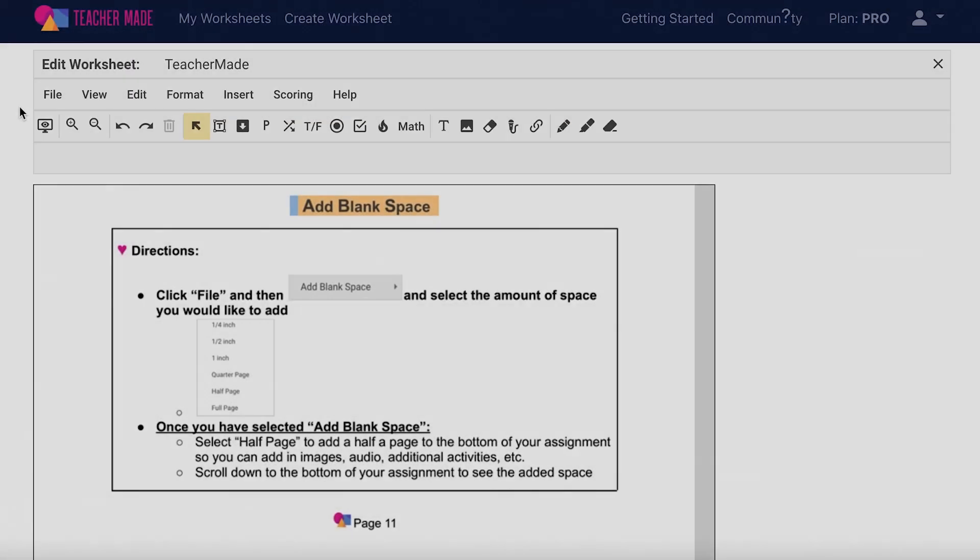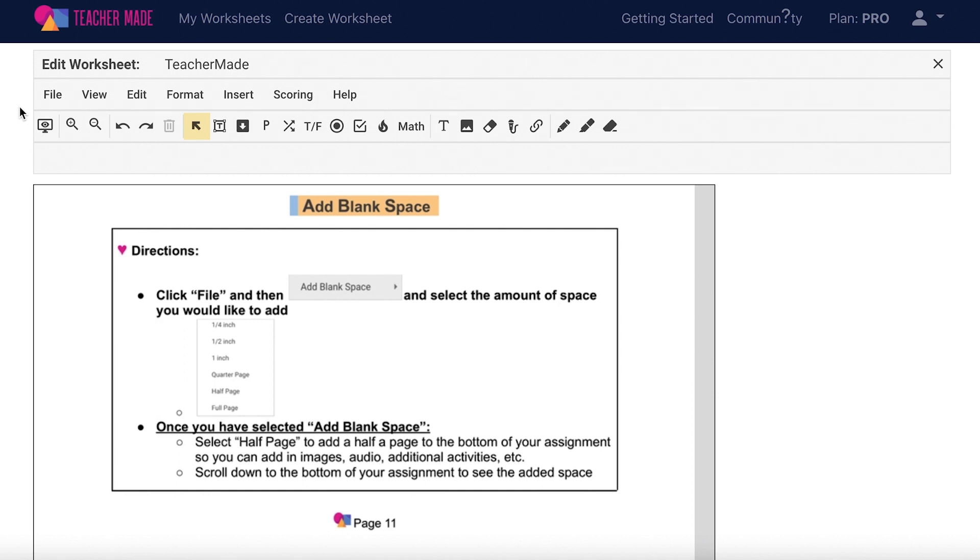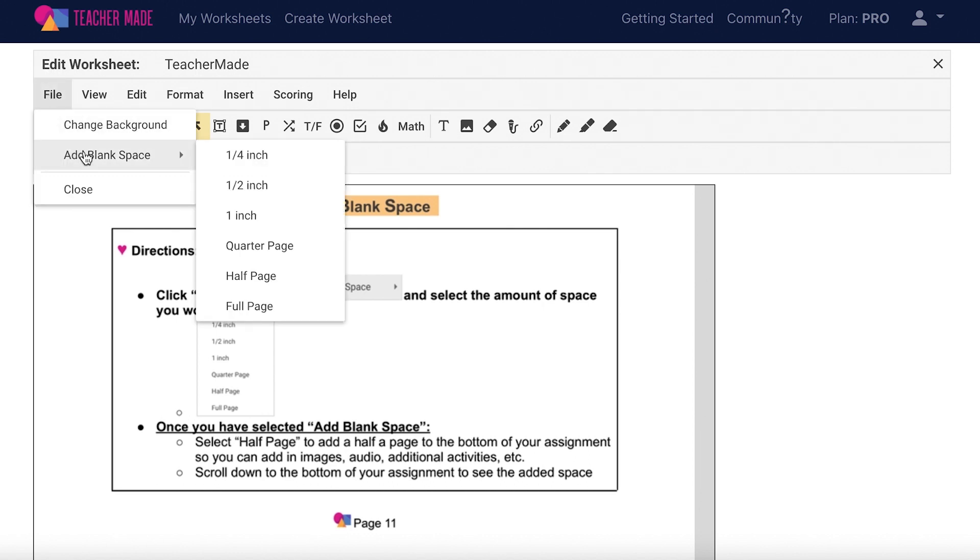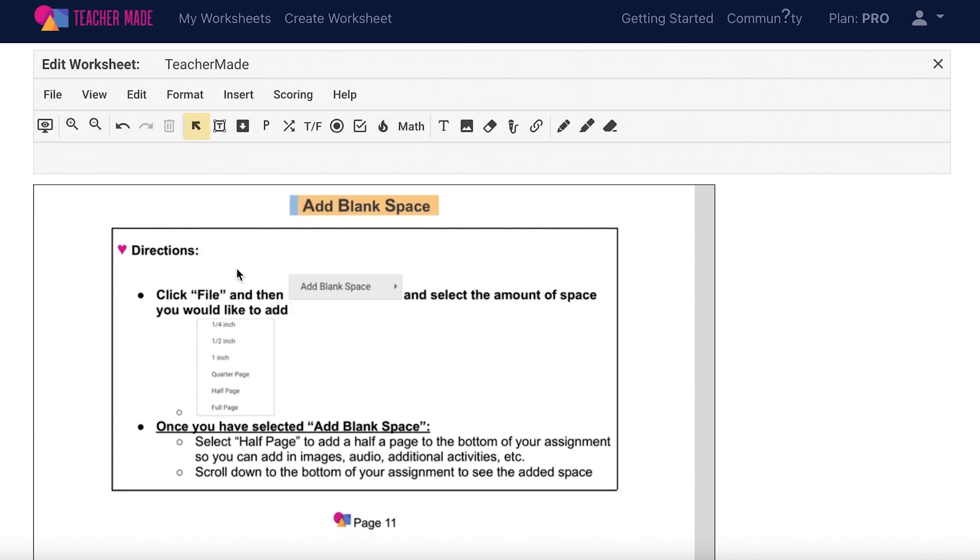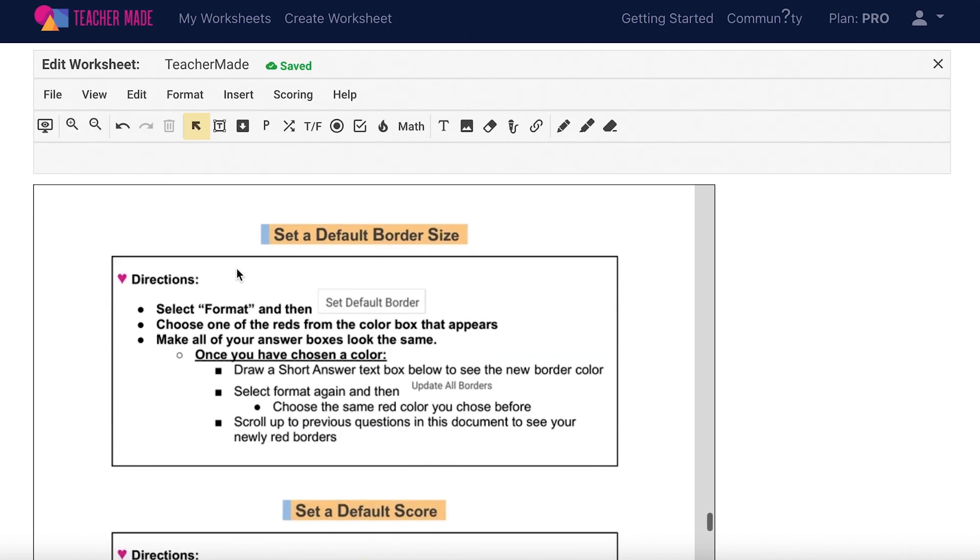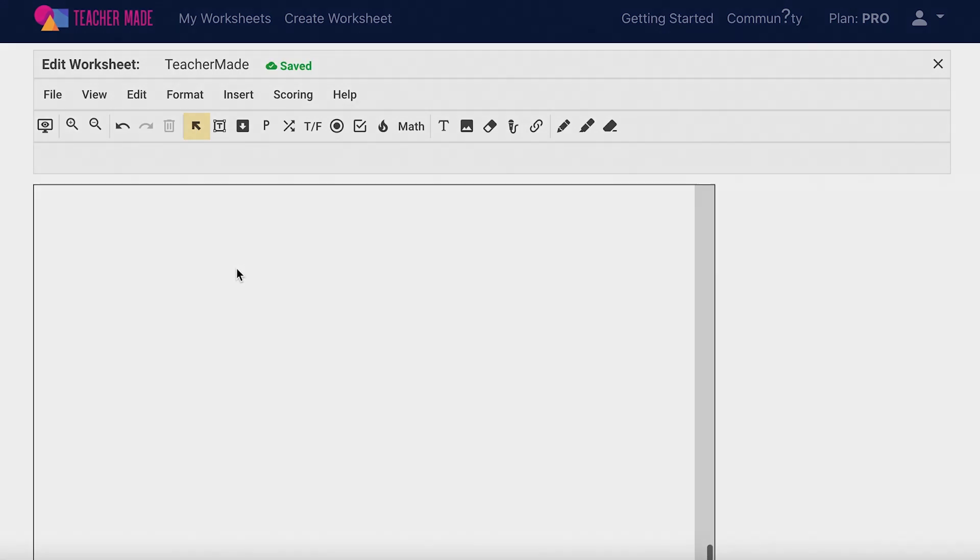When creating an interactive worksheet on TeacherMade, you can add extra blank space to the end of your assignment. This is helpful if the PDF you uploaded does not have enough blank space at the end of it, or if you want to add more questions. To add the blank space, select file on your menu bar and then add blank space and select the amount of space that you would like to add. It will automatically be added to the end of your assignment.